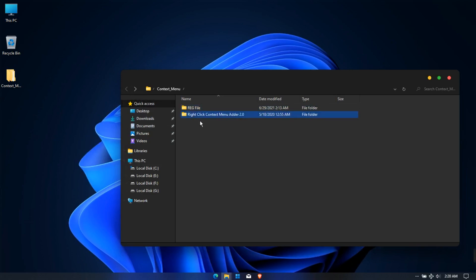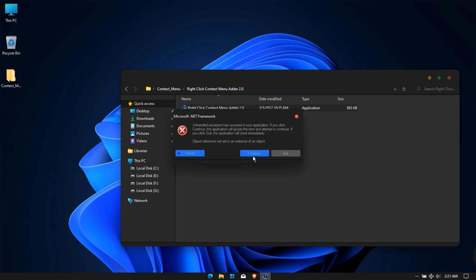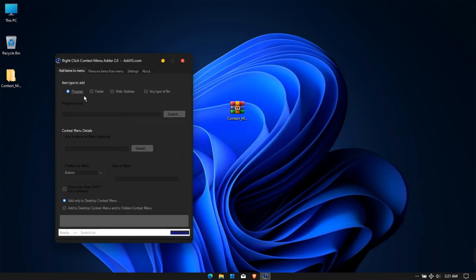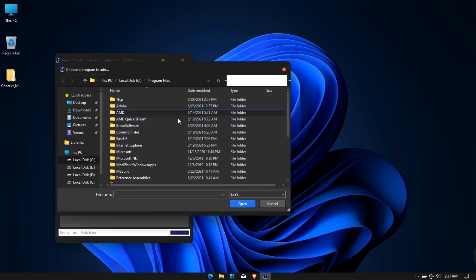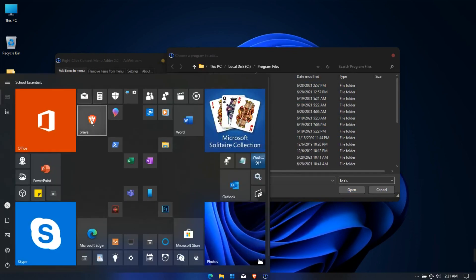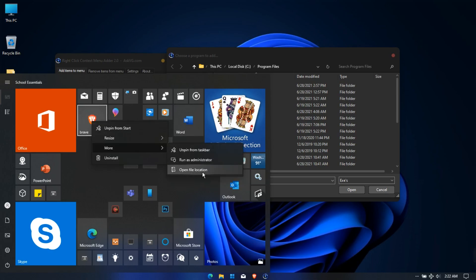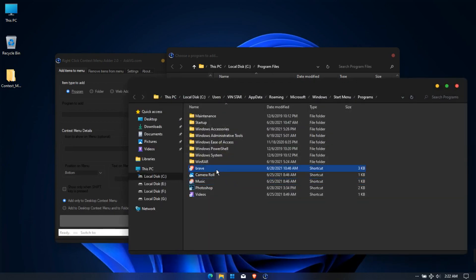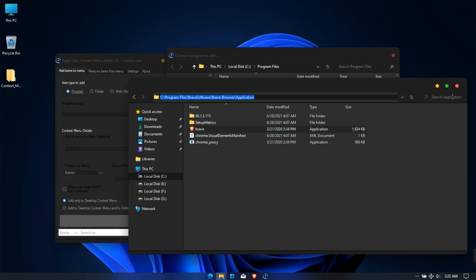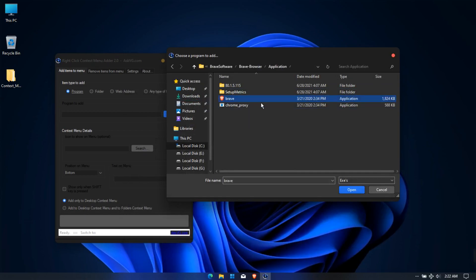If you want to add other apps or folders, open the right-click context menu adder and run it. Click Continue and select your file type. Click Search and select the program, then locate the file and select it.